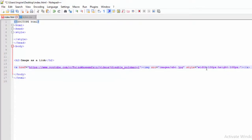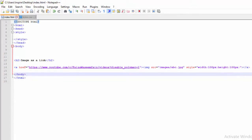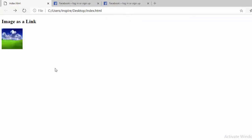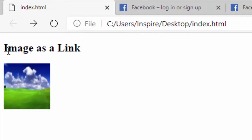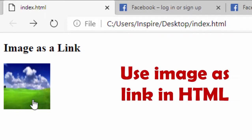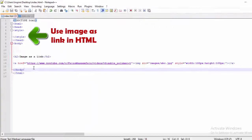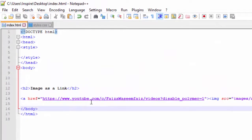I will wrap the image tag inside the anchor tag to make it linkable and clickable. I save and press the browser to refresh and see the result. I have a heading 'Image as a Link' and an image as a link. As I click on this image, my Faisal Vaseem YouTube channel opens because the link — www.youtube.com/FaisalVaseem — has been added.